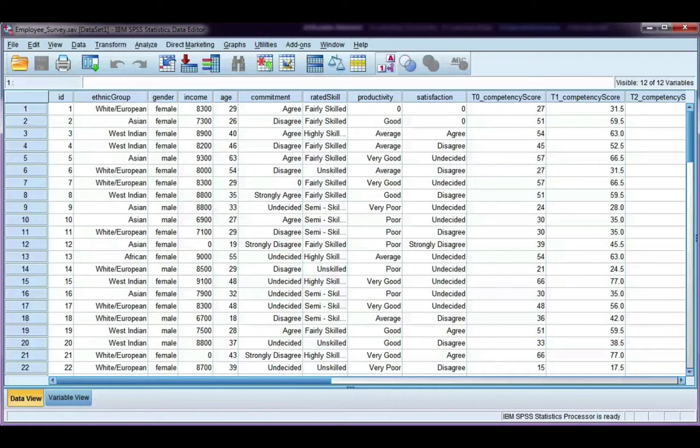In this video, we're going to look at how to use the split file tool in SPSS. Split file is different from select cases.